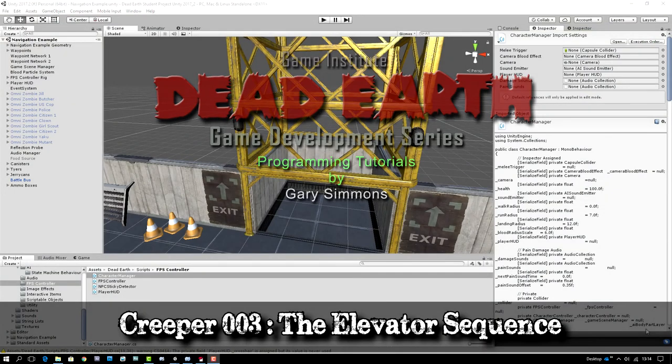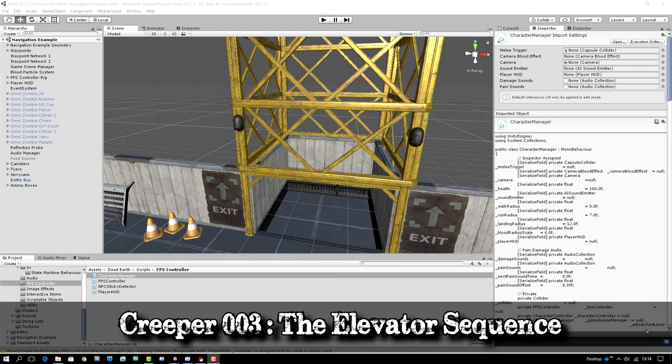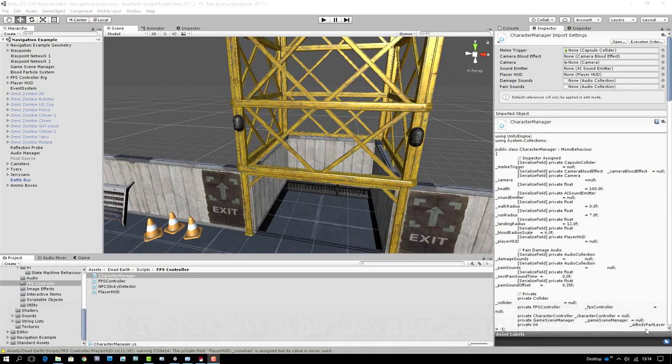Welcome back everybody, Gary Simmons here for the Game Institute with another tutorial in the Dead Earth game development series. In this lesson we are going to create a more advanced interactive object which will have several moving parts quite literally. We're going to create the elevator sequence which allows us to complete the level in Creeper.